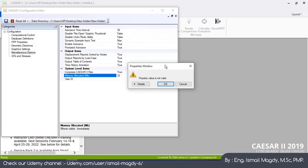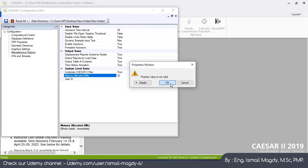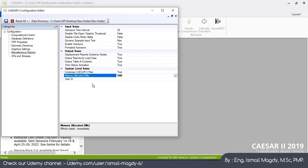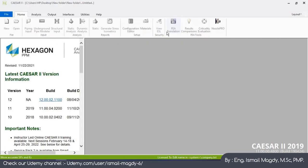So it's better to modify this value. I normally give it as 500 megabytes as long as you have this space in your PC. Press Save. So now it is saved. You can close the Configuration Editor and start your new model.